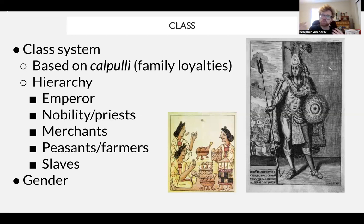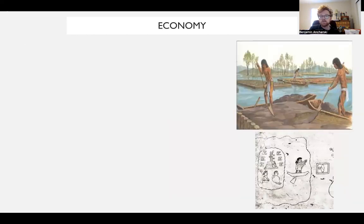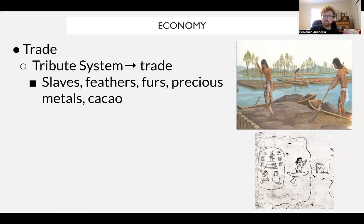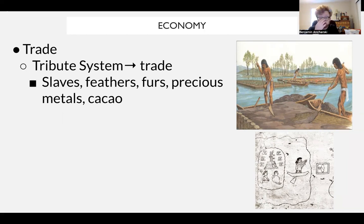It is a very rigid class-based society with limited social mobility, with cruel treatment of conquered people expressed through the tribute system and human sacrifice. In terms of economy, the Aztec are largely a trade-based society. The tribute system facilitates the exchange of natural resources handled by a strong merchant class. Trade between conquered people and the Aztec involves slaves, feathers, furs, animal skins, precious metals, and cocoa leaves — chocolate being an Aztec invention.